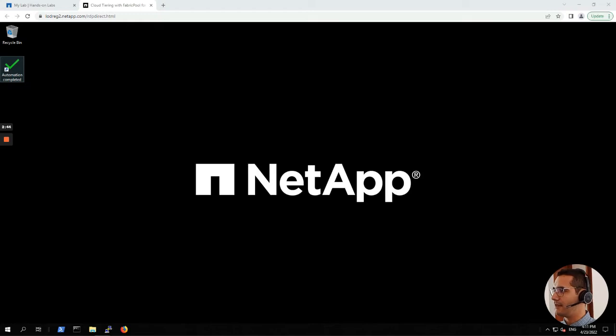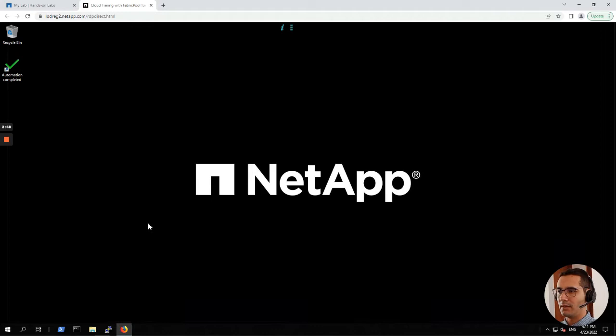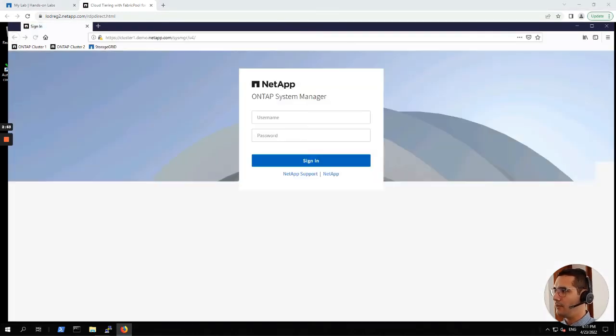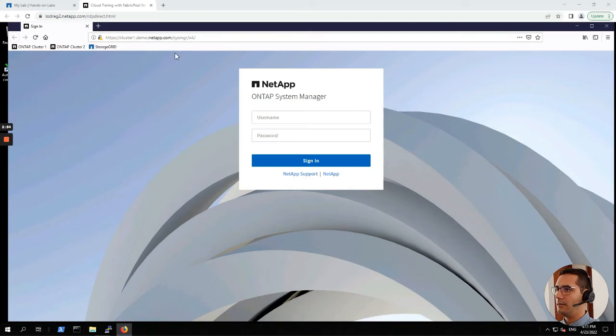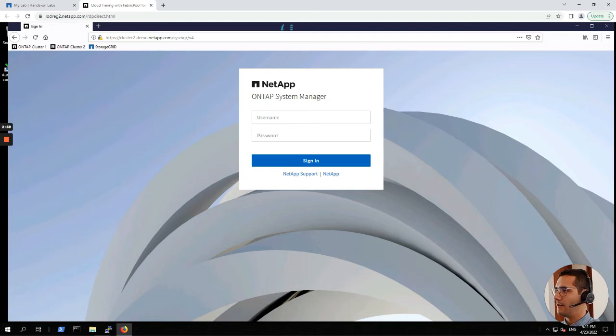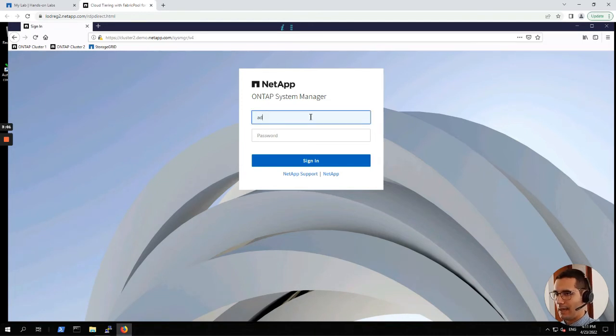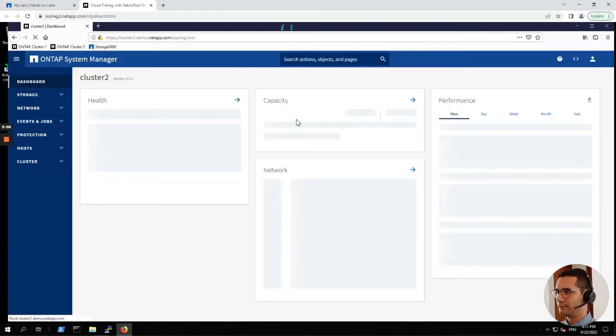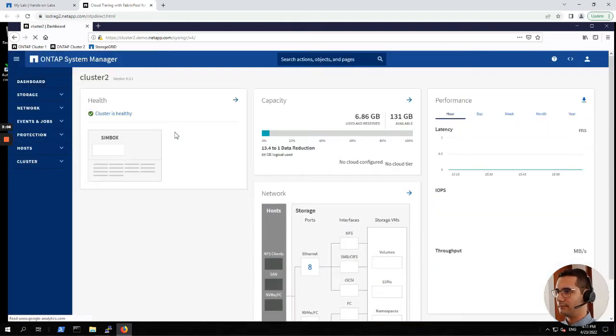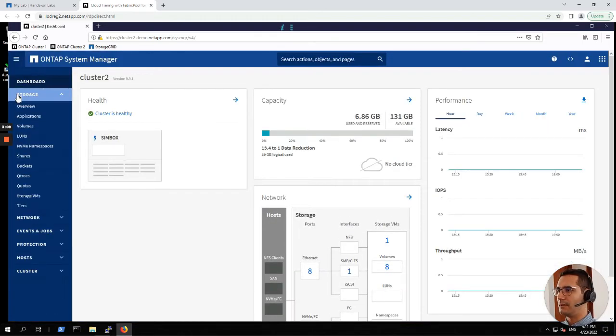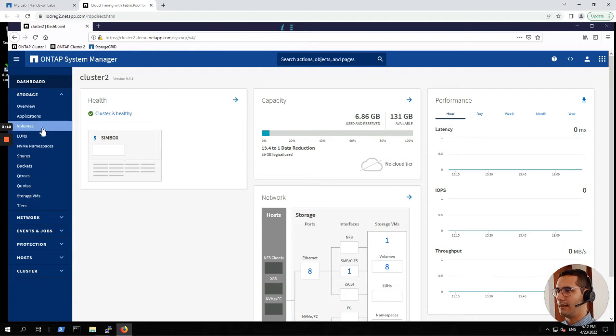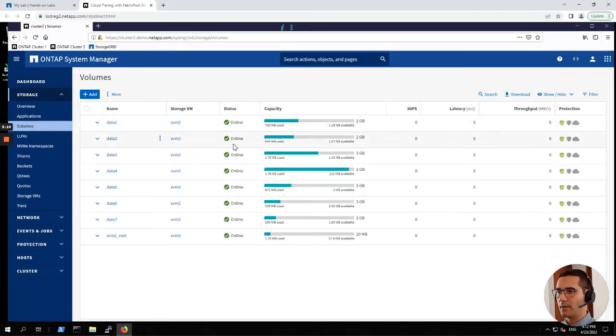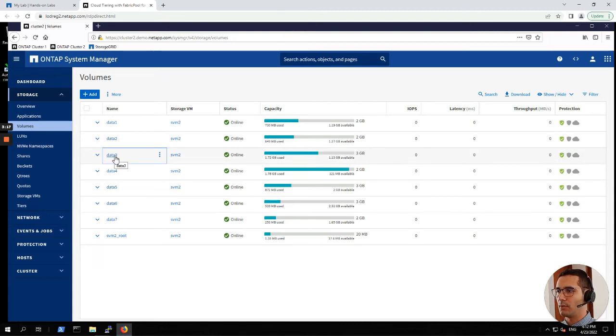First exercise, FabricPool setup for storage grid. Let's open Mozilla Firefox and we are going to log into cluster one. We are going to log in here with admin credentials. Let's go to storage, then volumes. As an example, we are going to choose volume data tree.